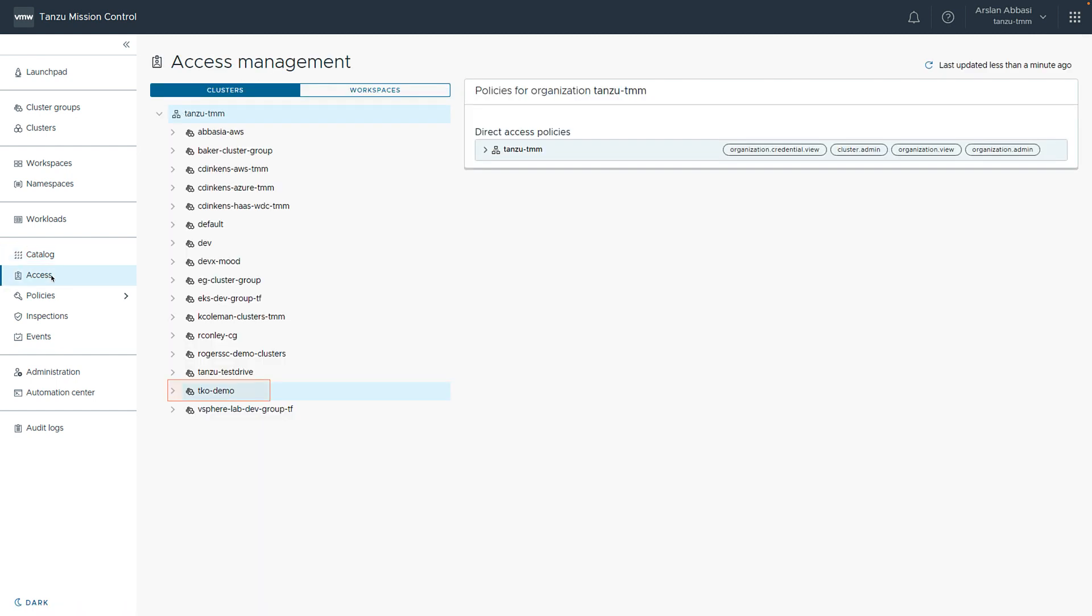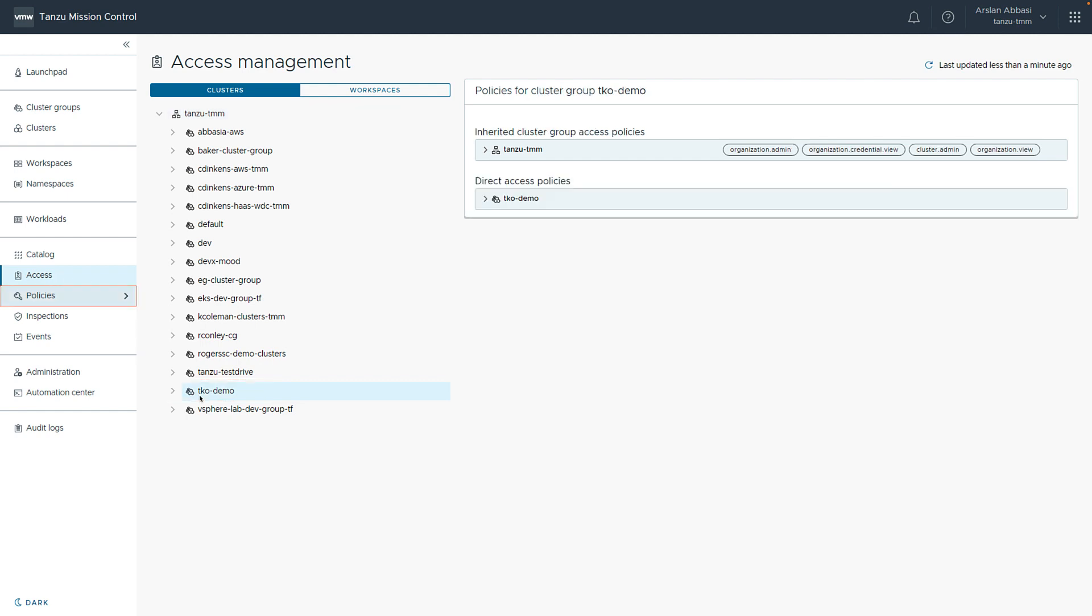Next, we can look at access. In this case, we can see the access management for our clusters or workspaces. If we choose our cluster we just created, we can see the access policies inherited. And we can also add direct access policies, if so inclined.